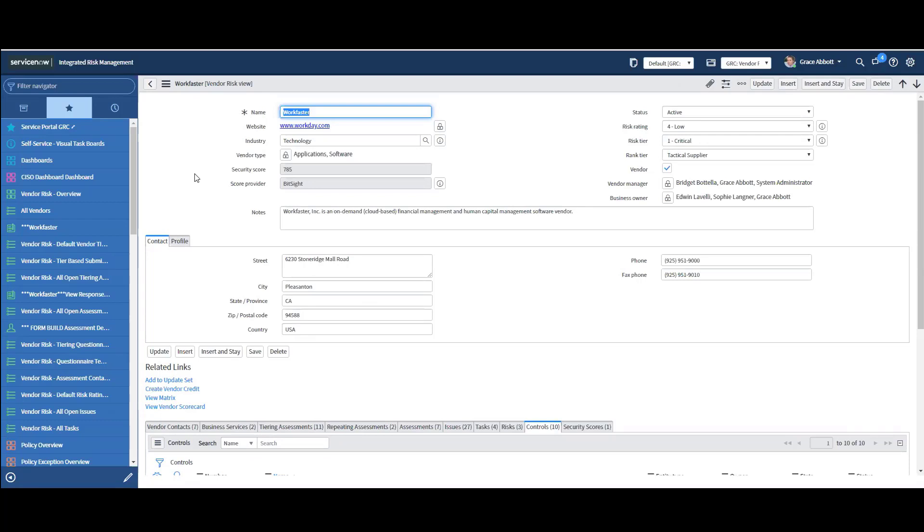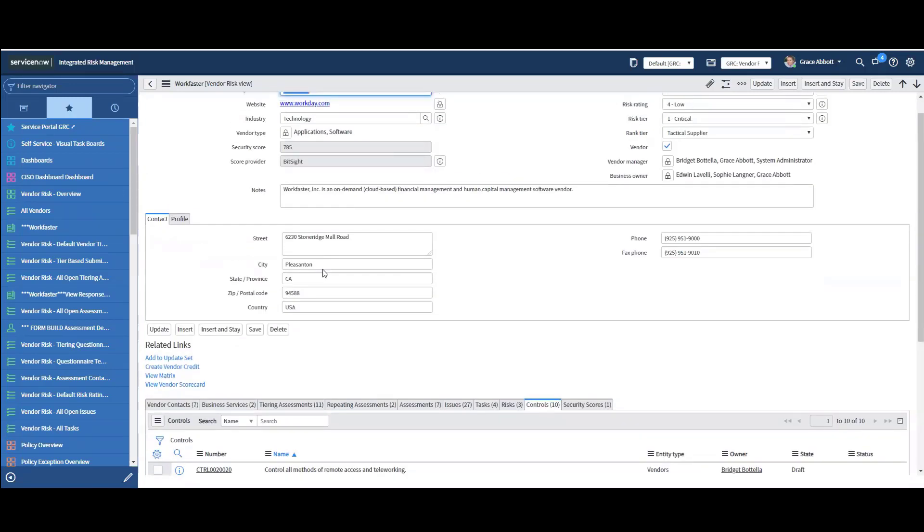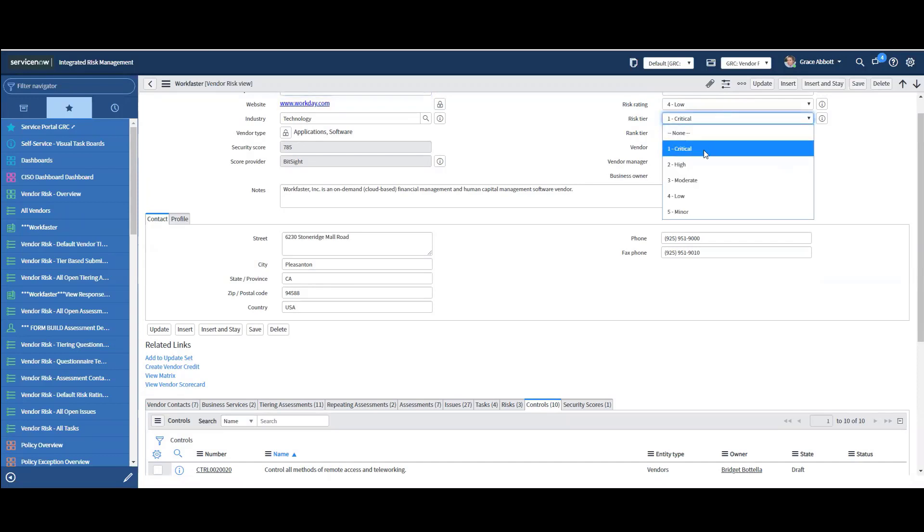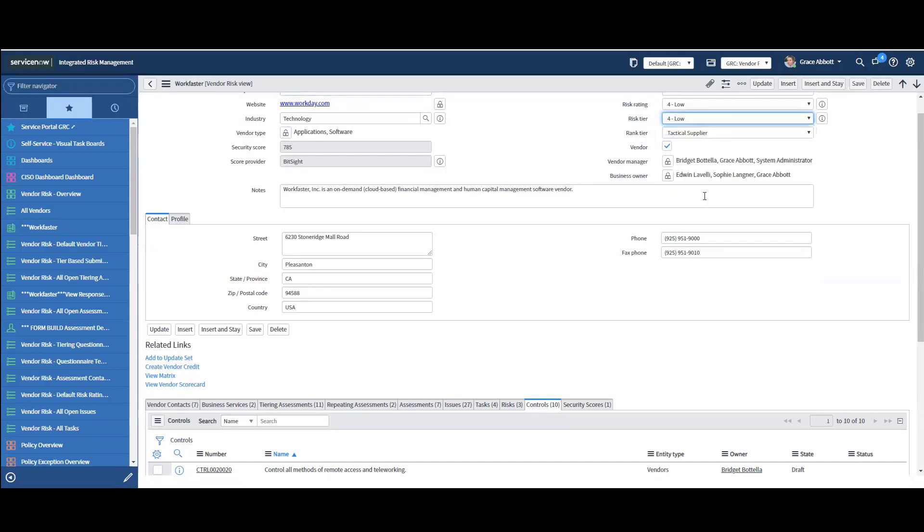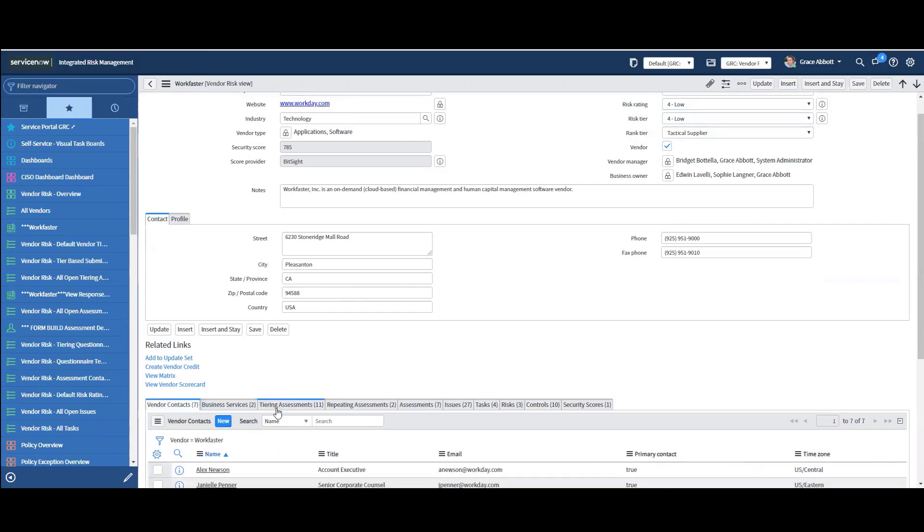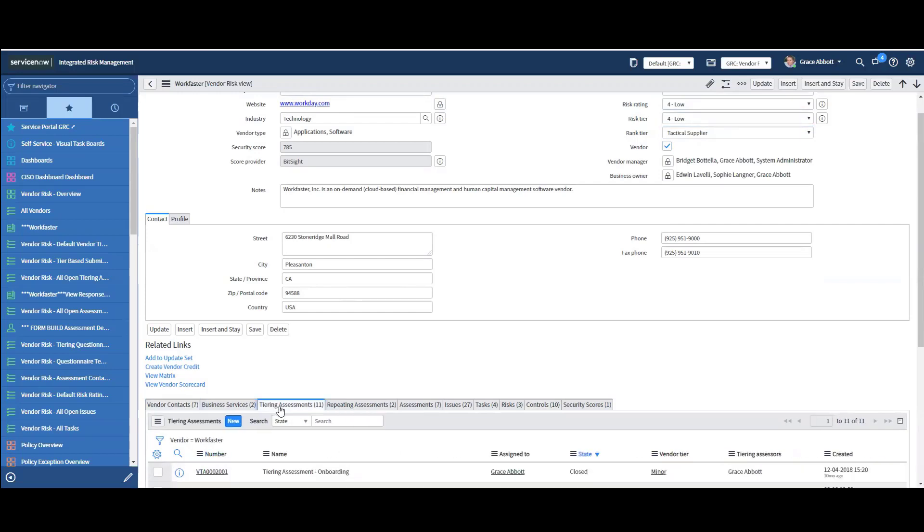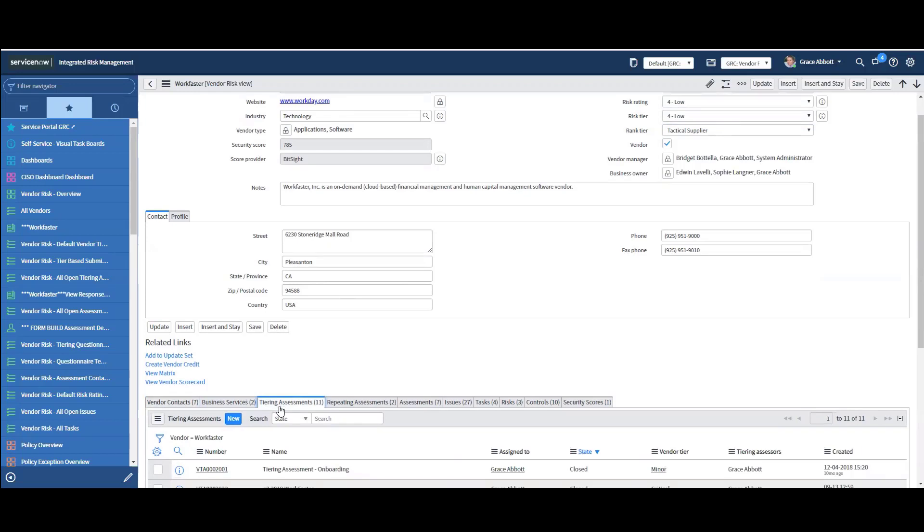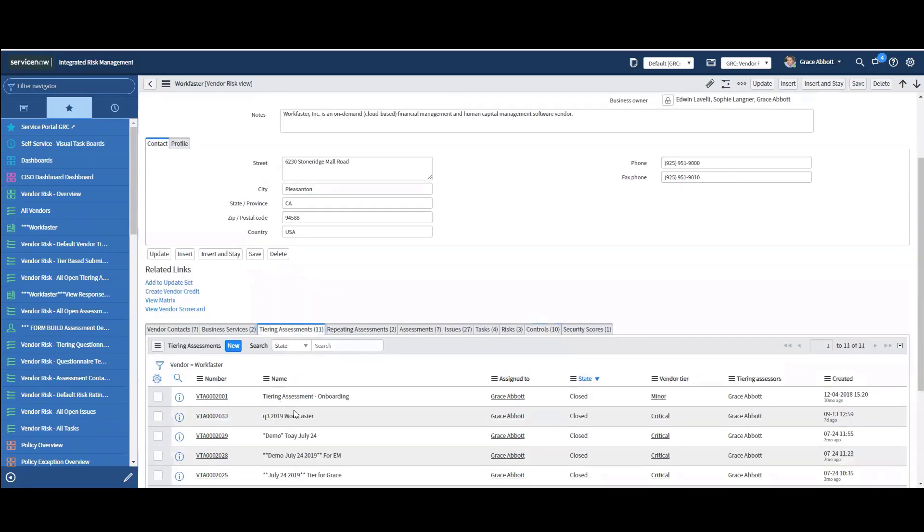Let's actually talk about the workflow of performing an assessment. One of the things you're going to want to do is, first of all, let's change this vendor tier to low, just for fun. And then let me show you how you can go through the tiering process. The tiering process is an internal process. And the way you would create tiering assessment, you would come down here in the vendor record to tiering assessments and say new.